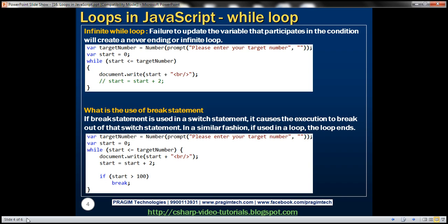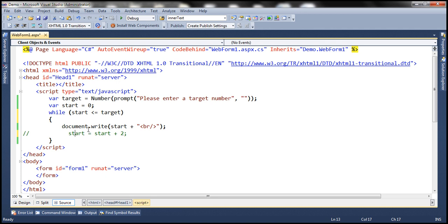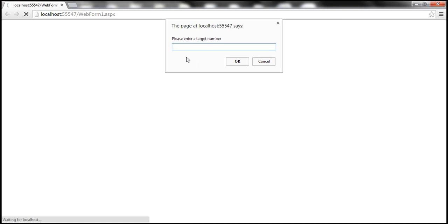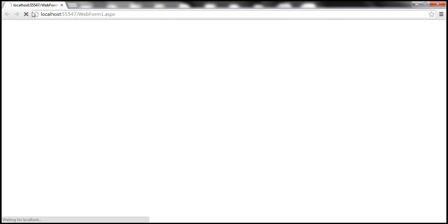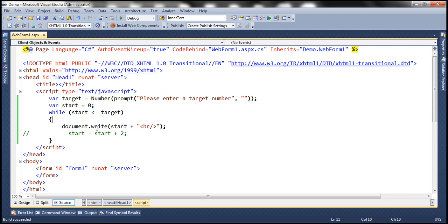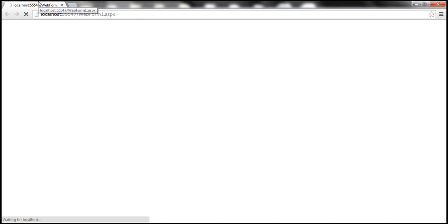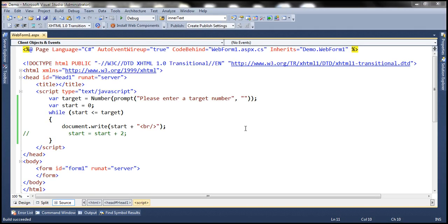Let's look at this in action. If we comment this line, start is always going to be 0, and 0 is always going to be less than or equal to 10. When we run this, it will prompt us to enter a target number — let's enter 10 and click OK. Look at that — it is processing, processing, processing. Behind the scenes it's continuously writing the value 0 to the web page and it is stuck there. Our web page is frozen. That's why it's very important to update the variables that participate in the condition, otherwise we risk creating never-ending loops.